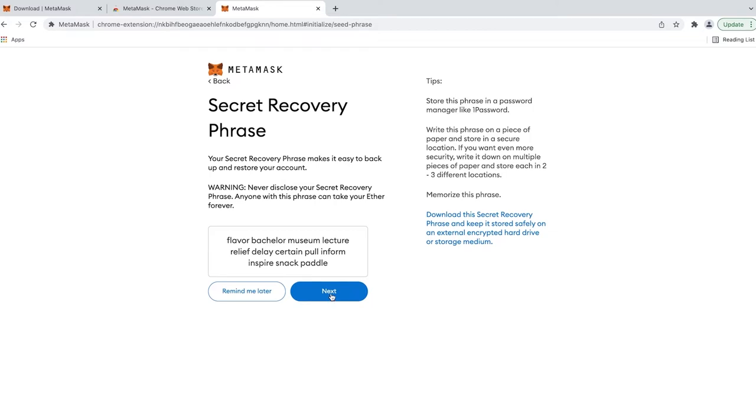Therefore, it's best to write them down, remember them by heart, and never let anyone know about it. Please note that this is very important.